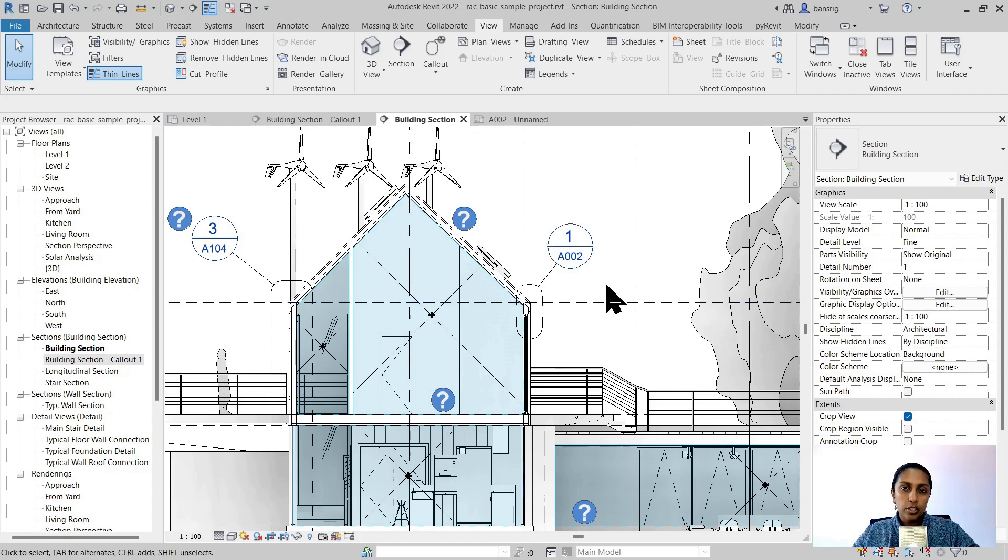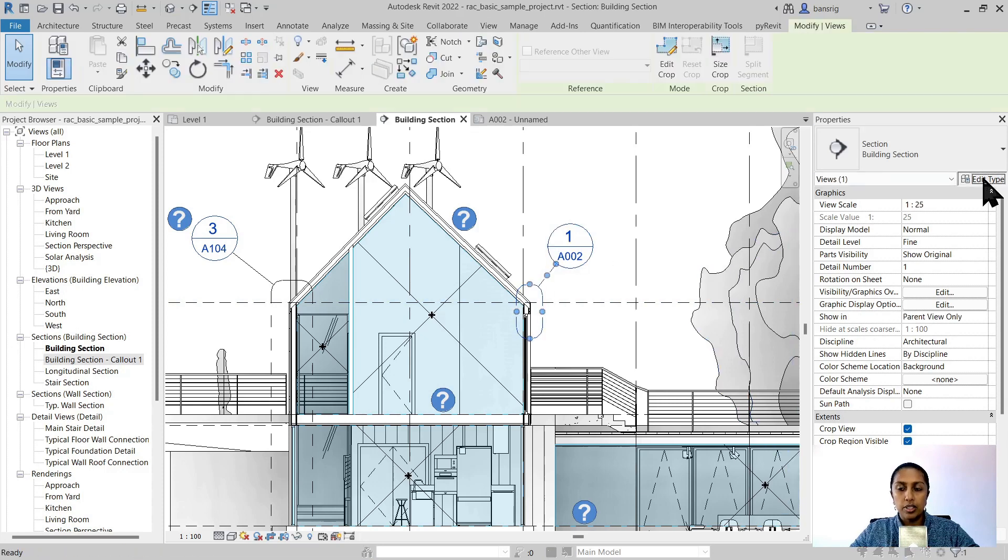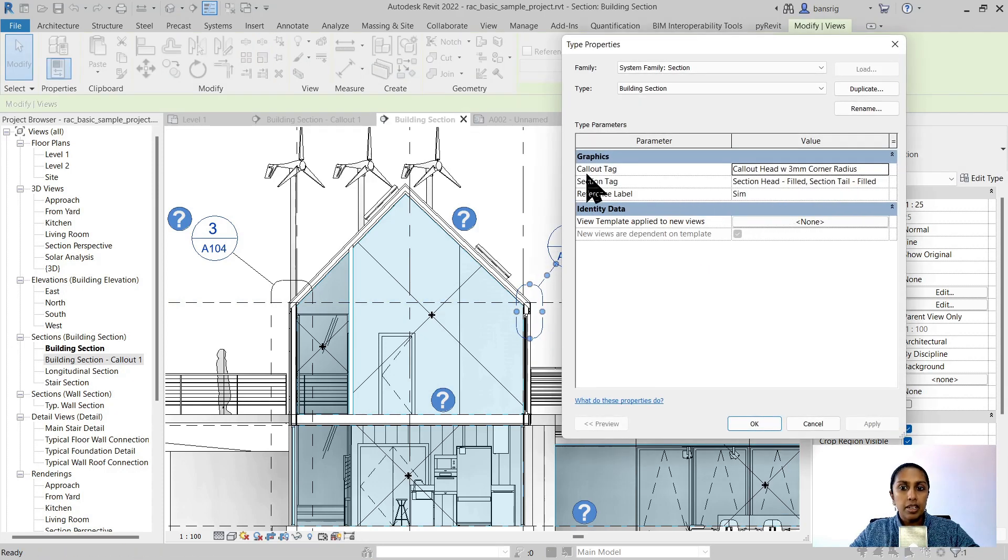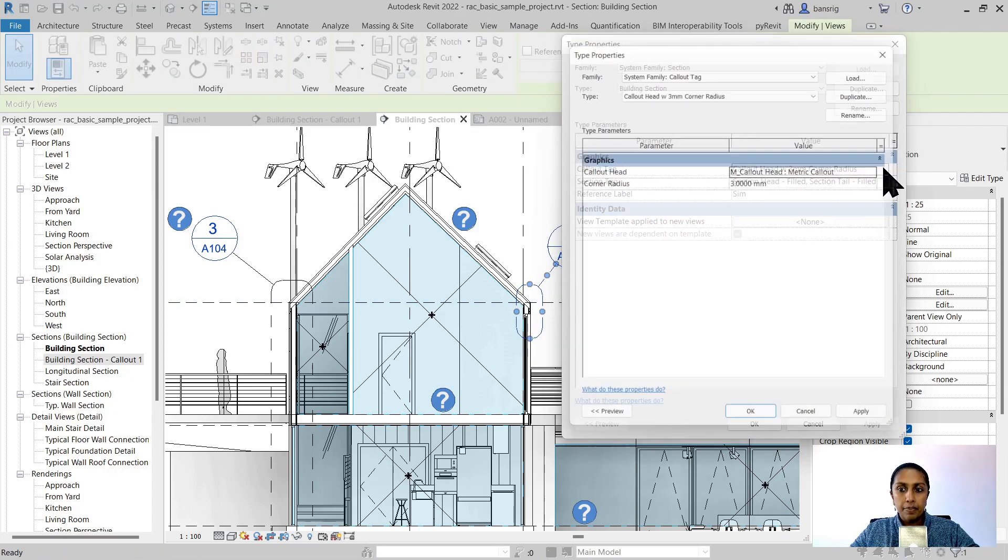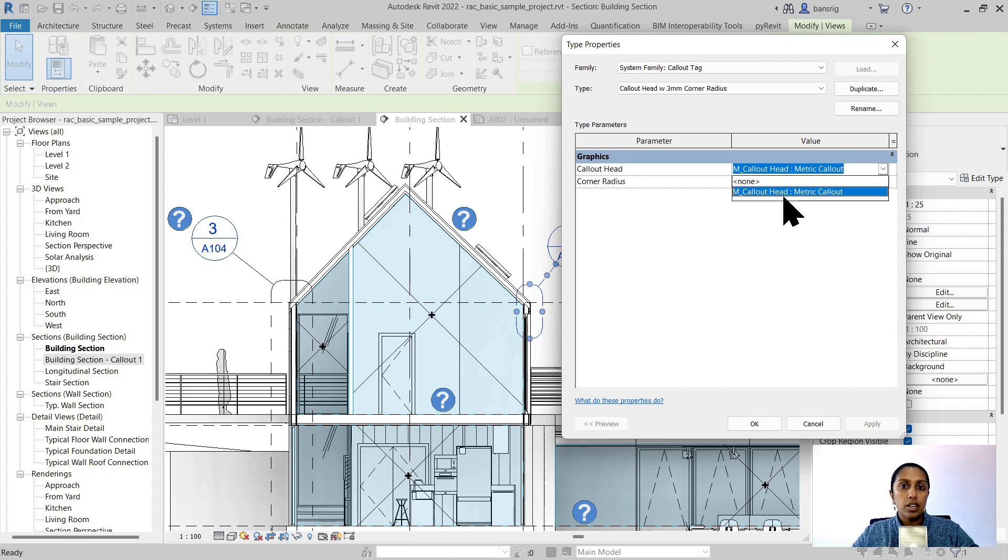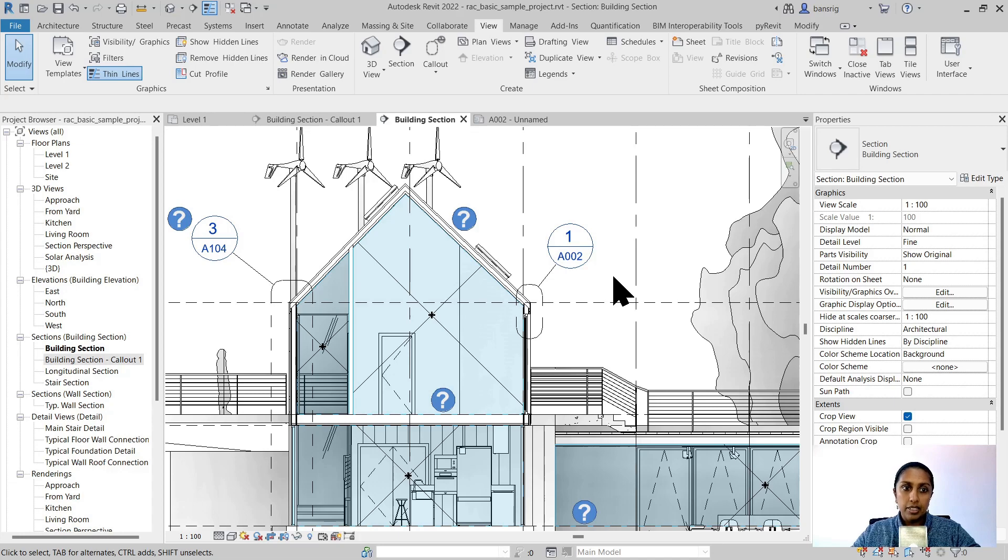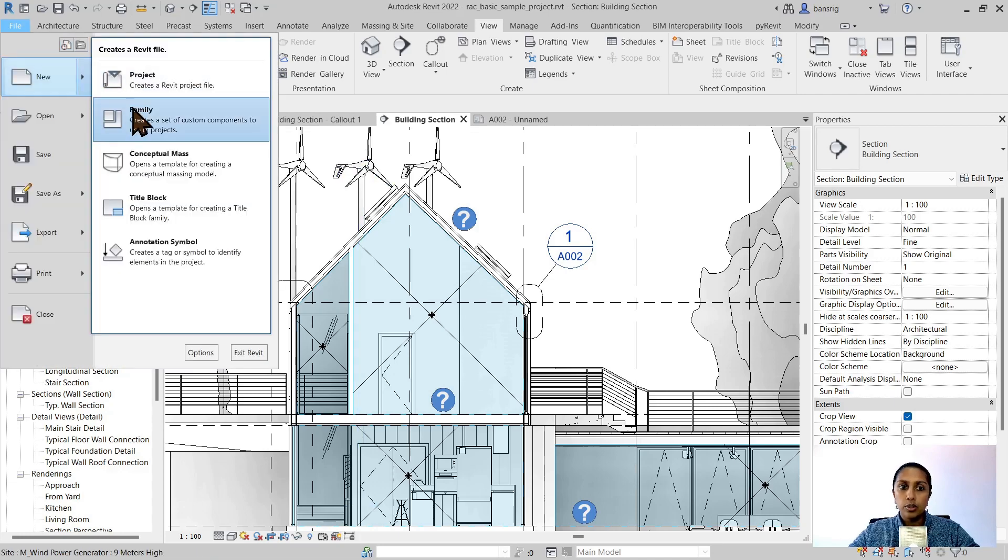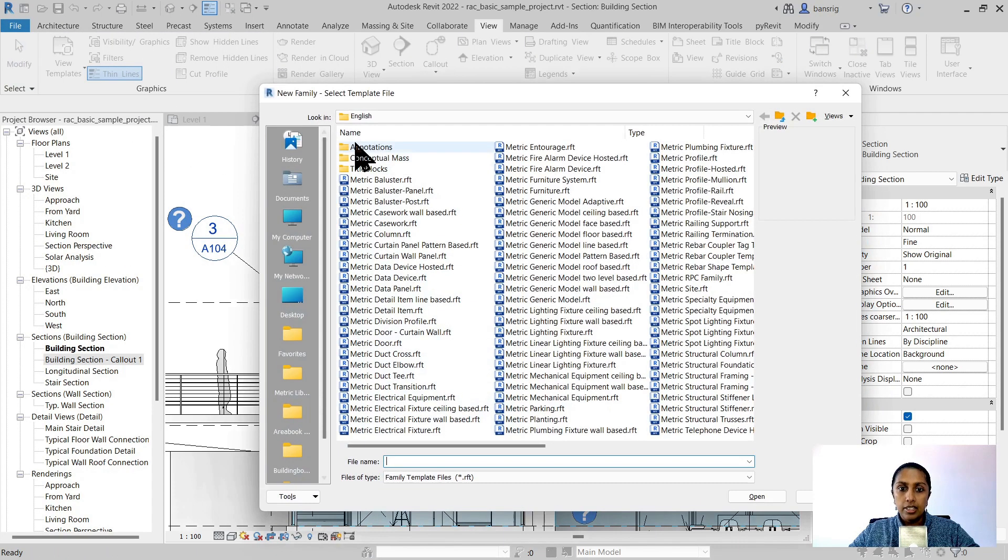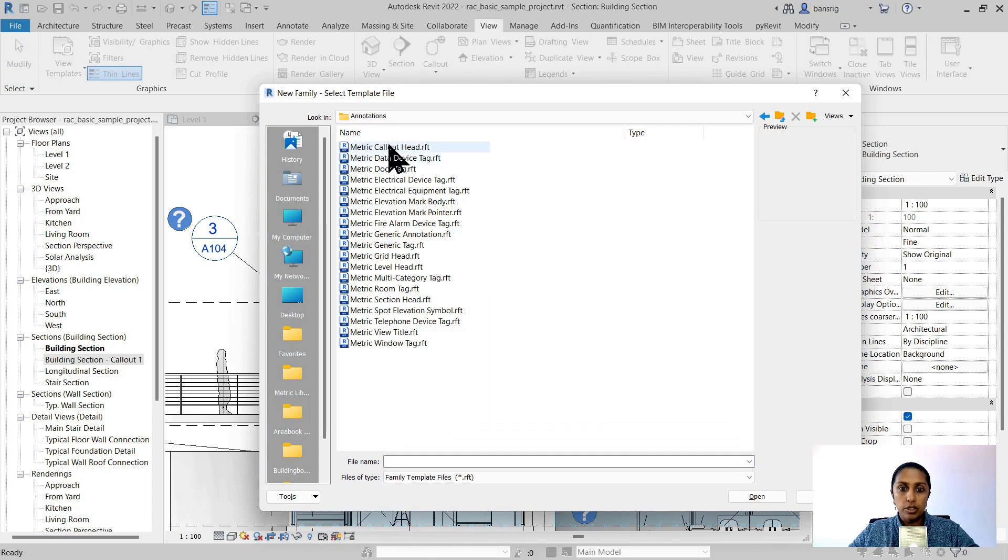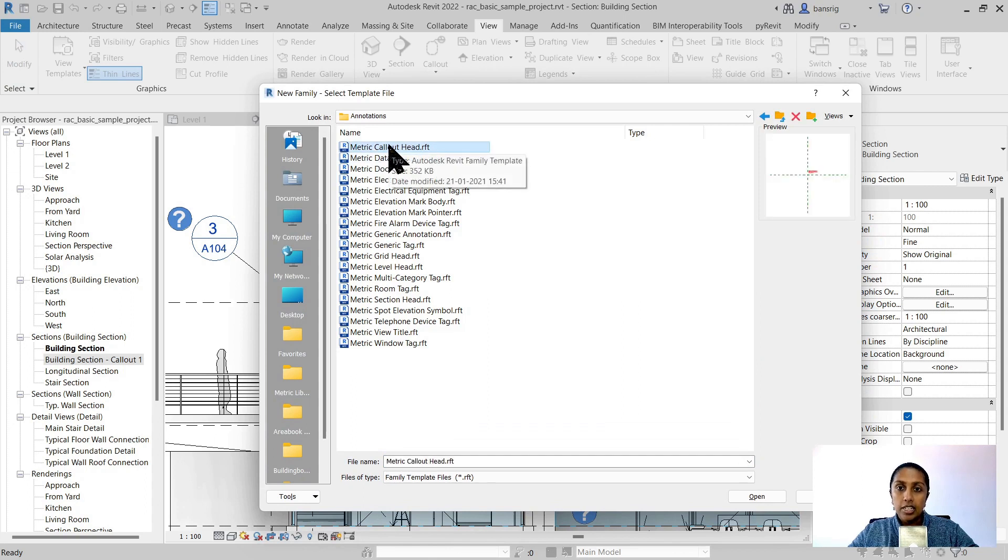If this is not your requirement of a callout head, you can always come back to your callout, edit the type, and go into the callout tag. You can also choose a custom callout head family from your library here. You can also try to create your own custom callout head family by going into file, new family, and choosing from annotations folder the callout head family template.